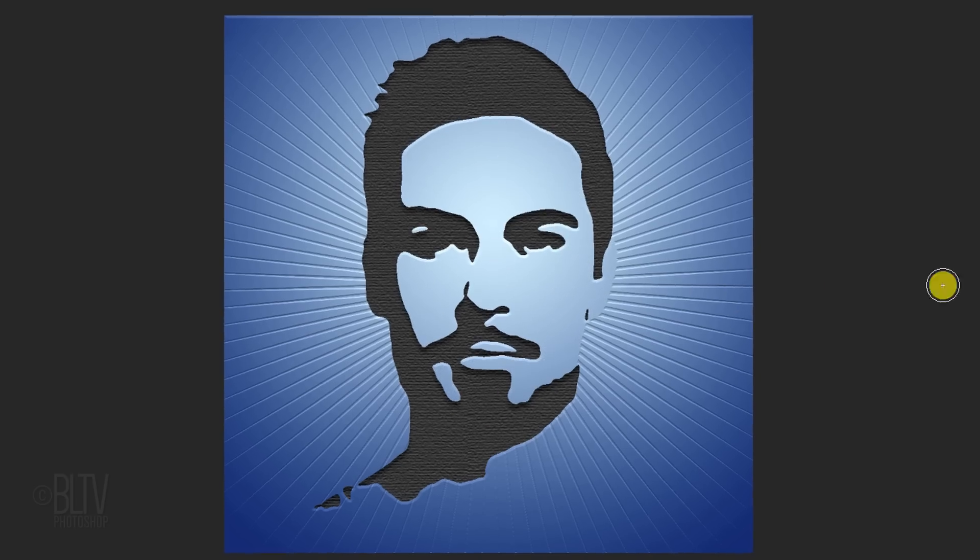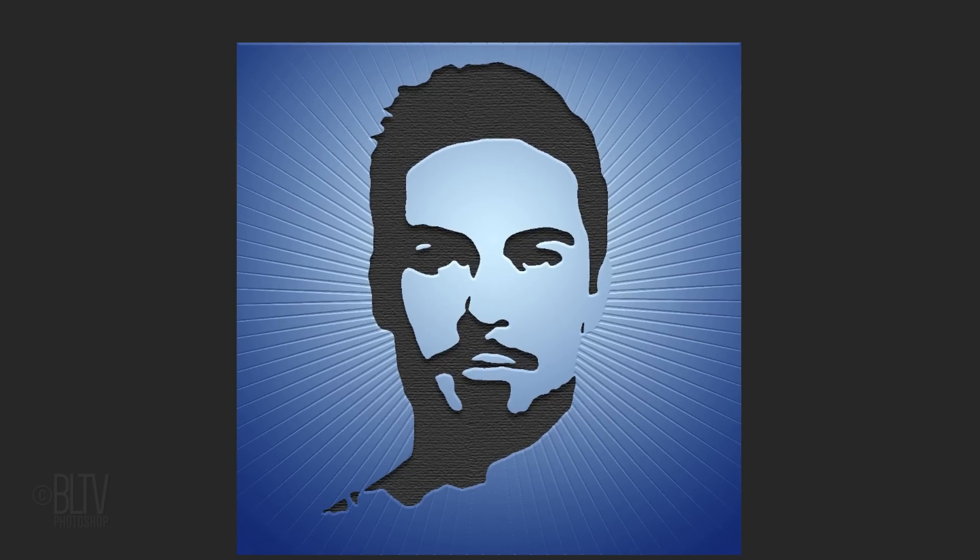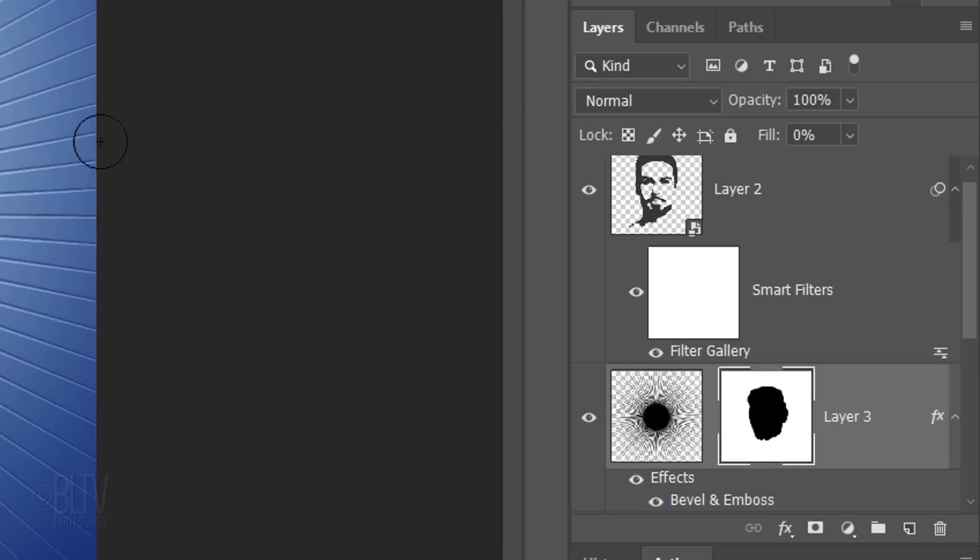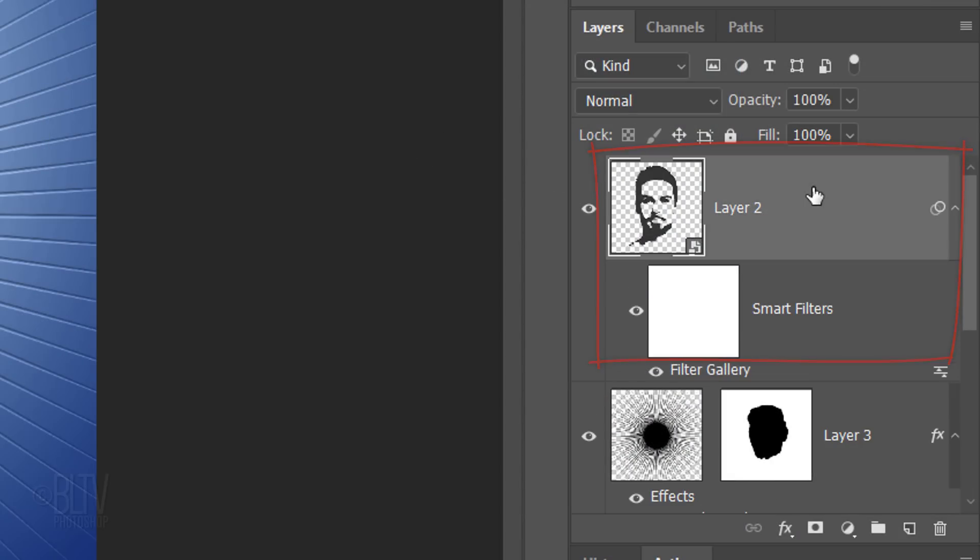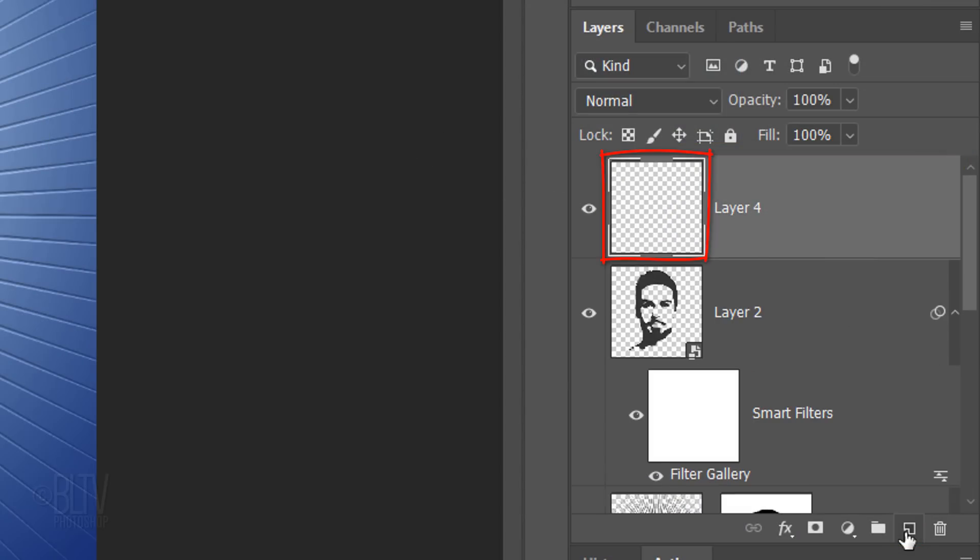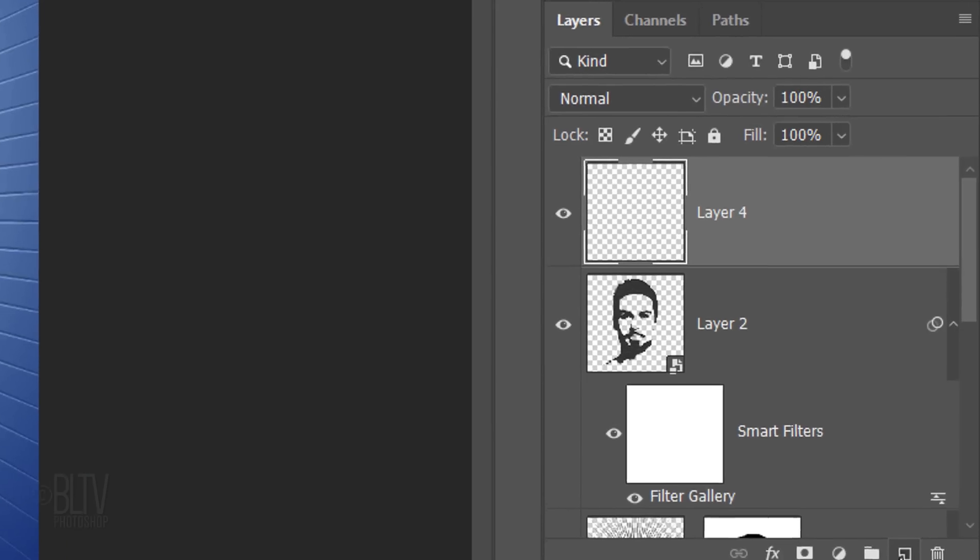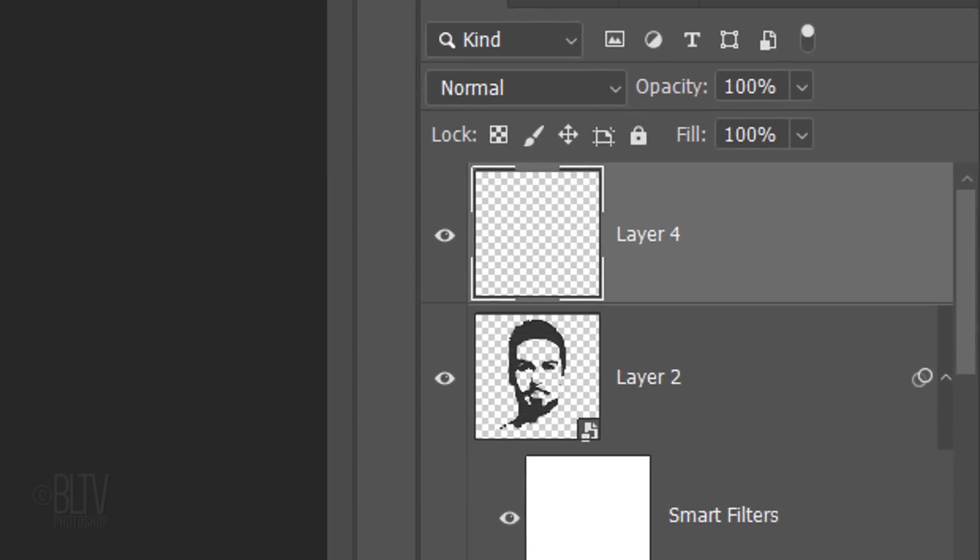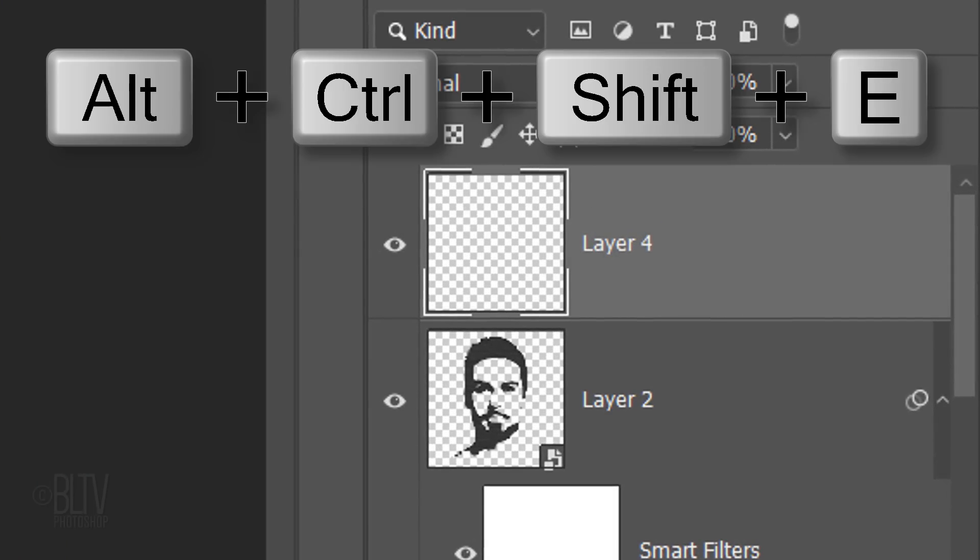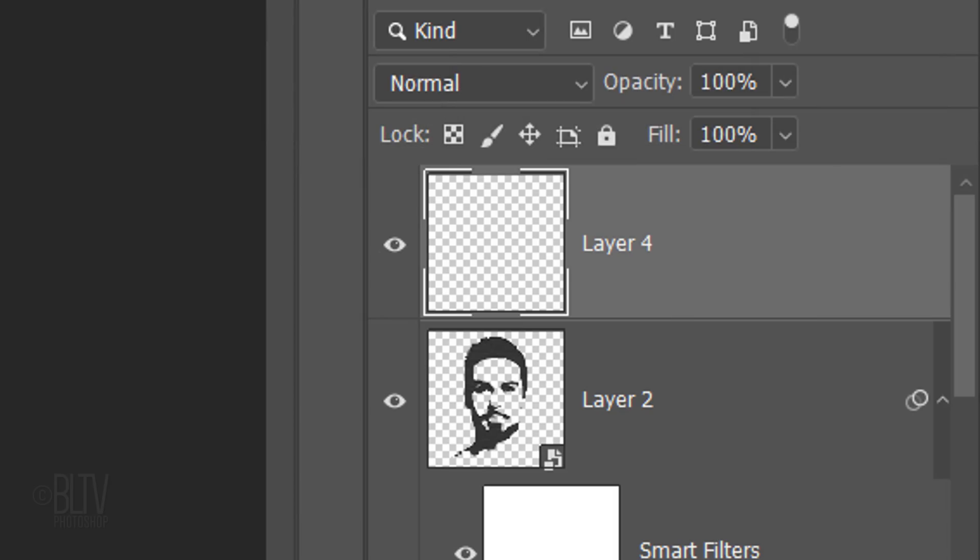Lastly, we'll crop off the bevel along the edge of our document by first making a composite snapshot of our visible image. To do this, make the top layer active and make a new layer above it. To make the composite snapshot, press Alt-Ctrl-Shift-E on Windows or Option-Cmd-Shift-E on a Mac.